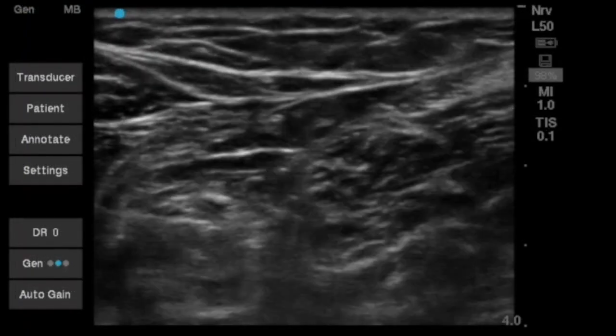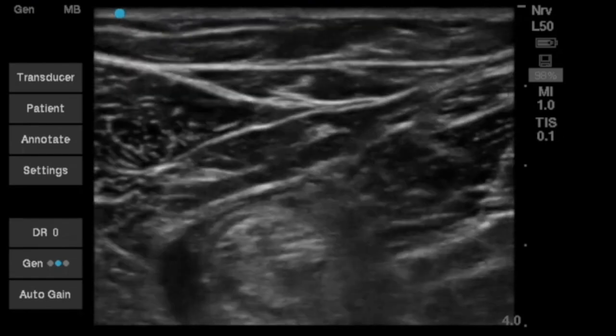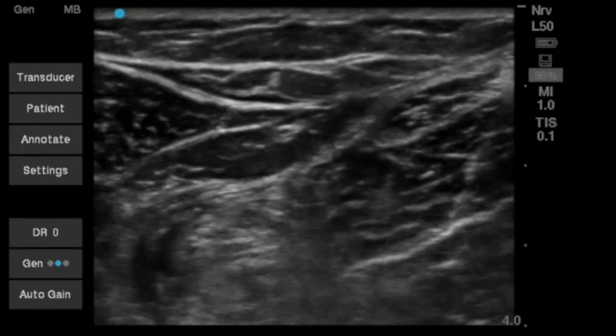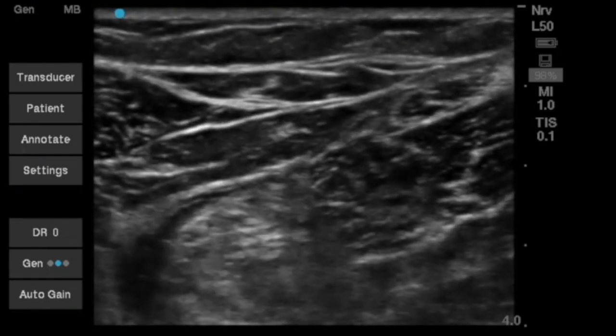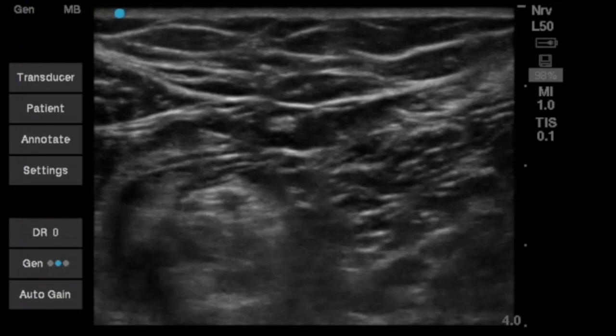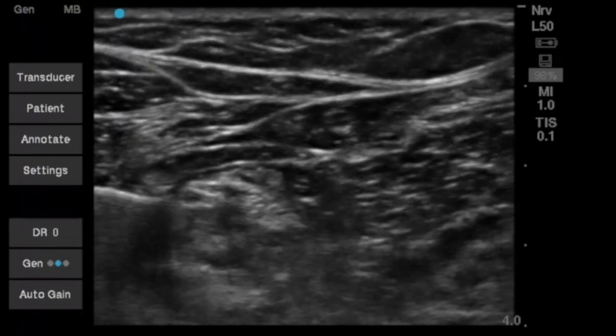Frequently, local anesthetic can be deposited between these two divisions to allow complete circumferential local anesthetic spread. We can scan up and down the leg to ensure local anesthetic spread cephalad and caudad along the trajectory of the sciatic nerve.